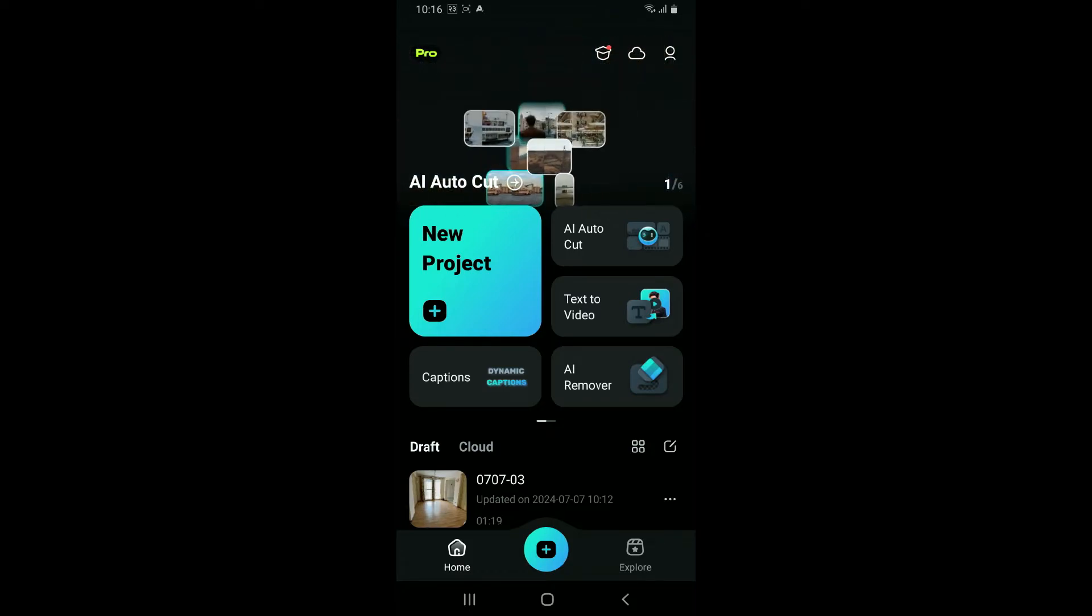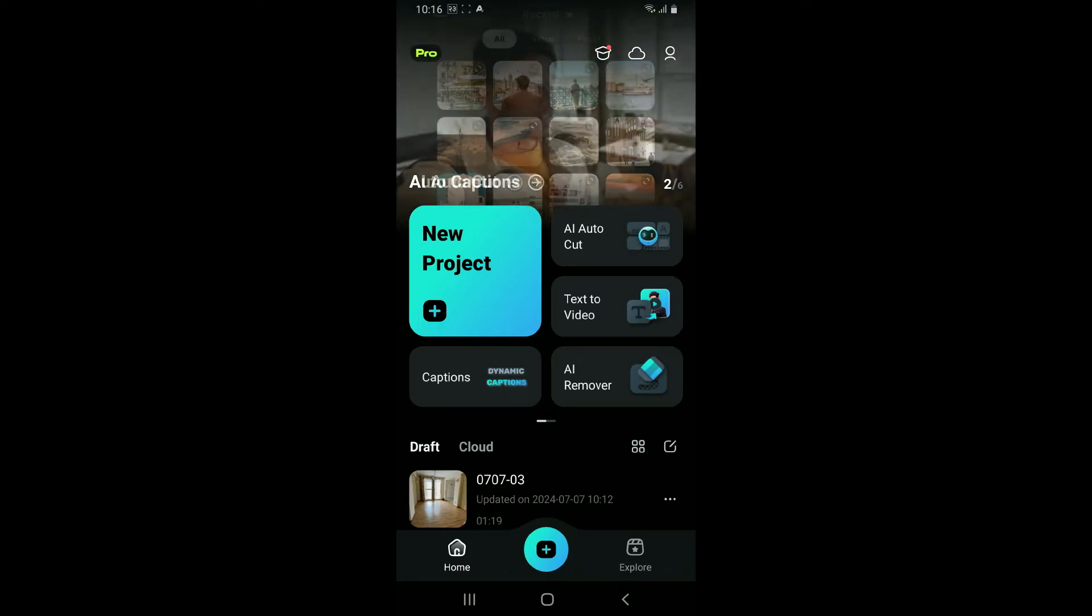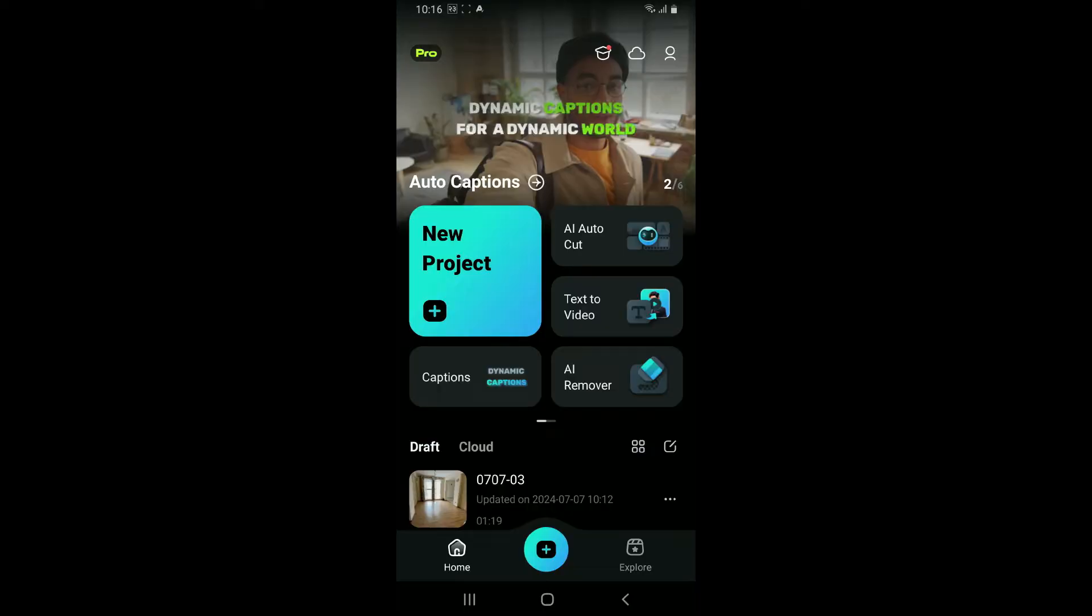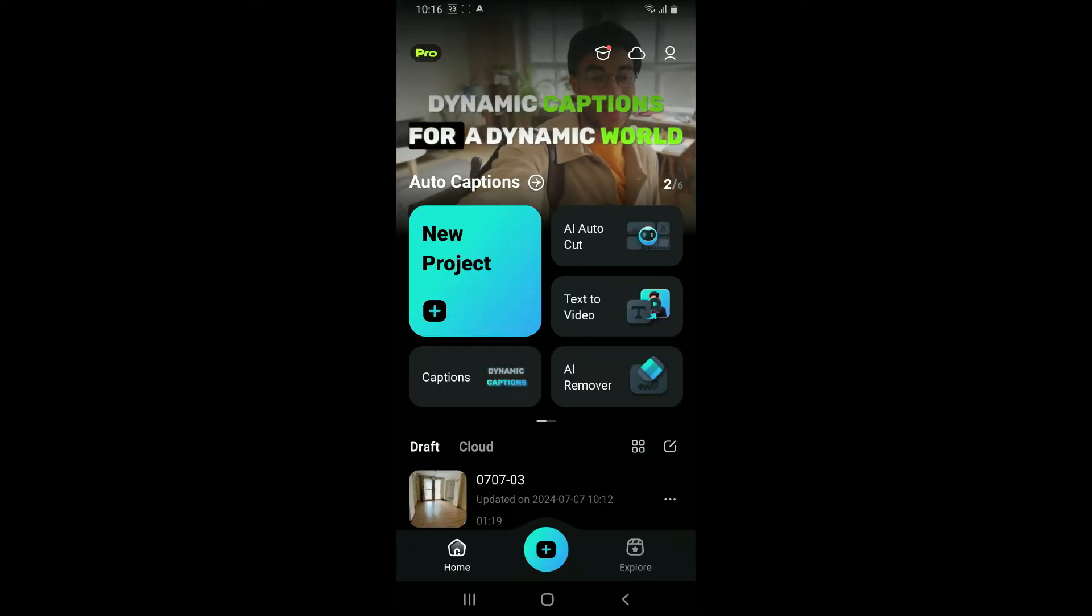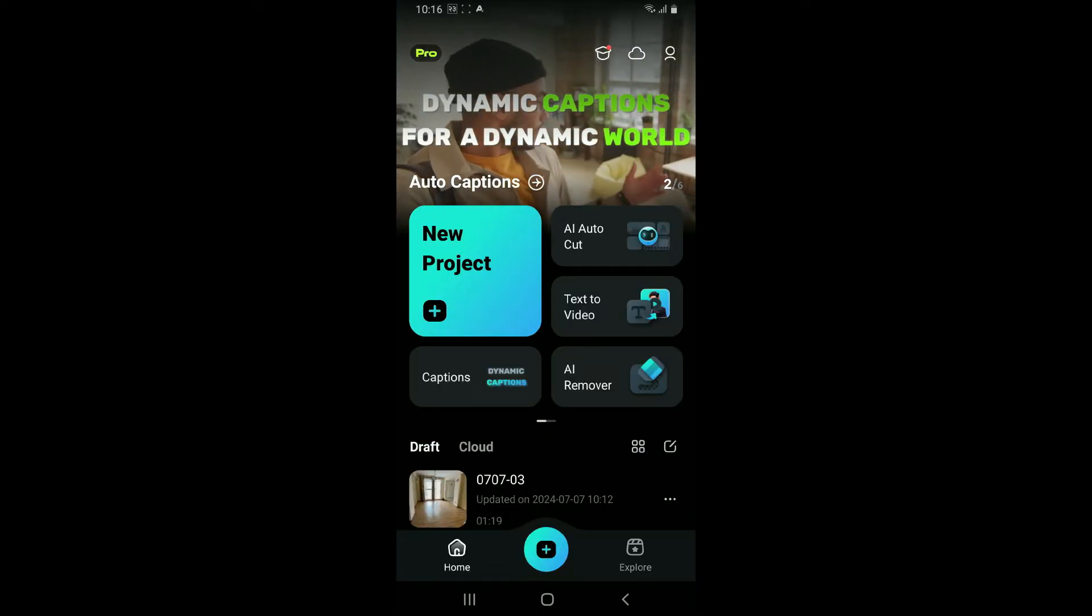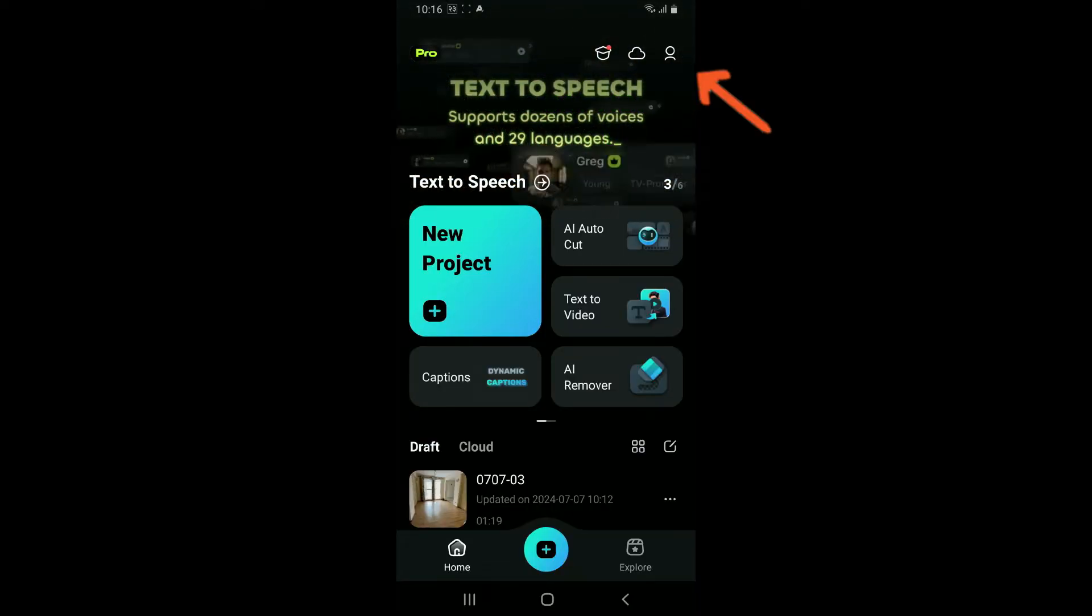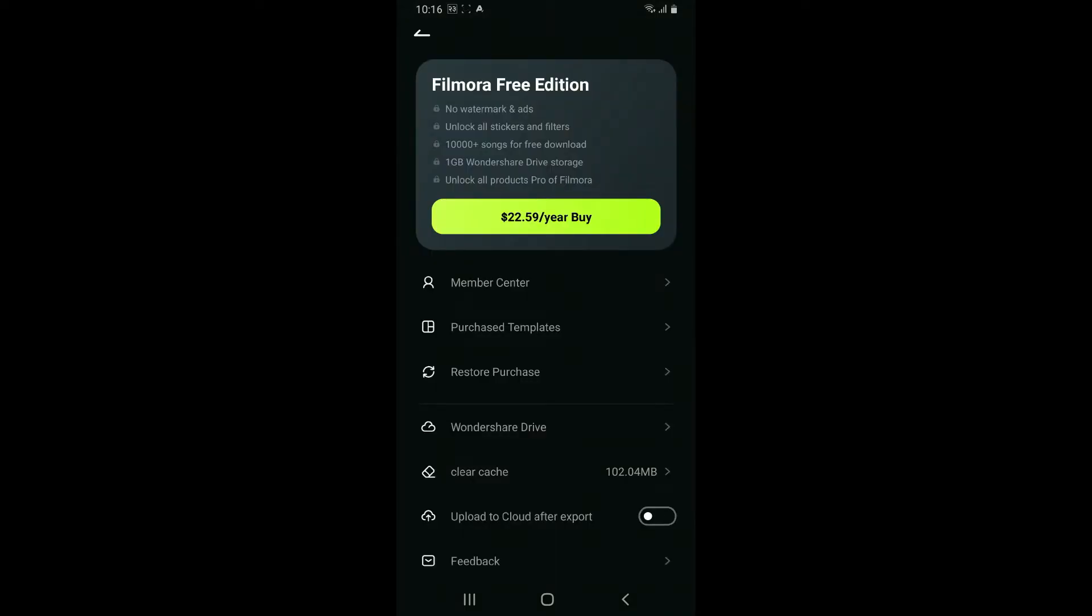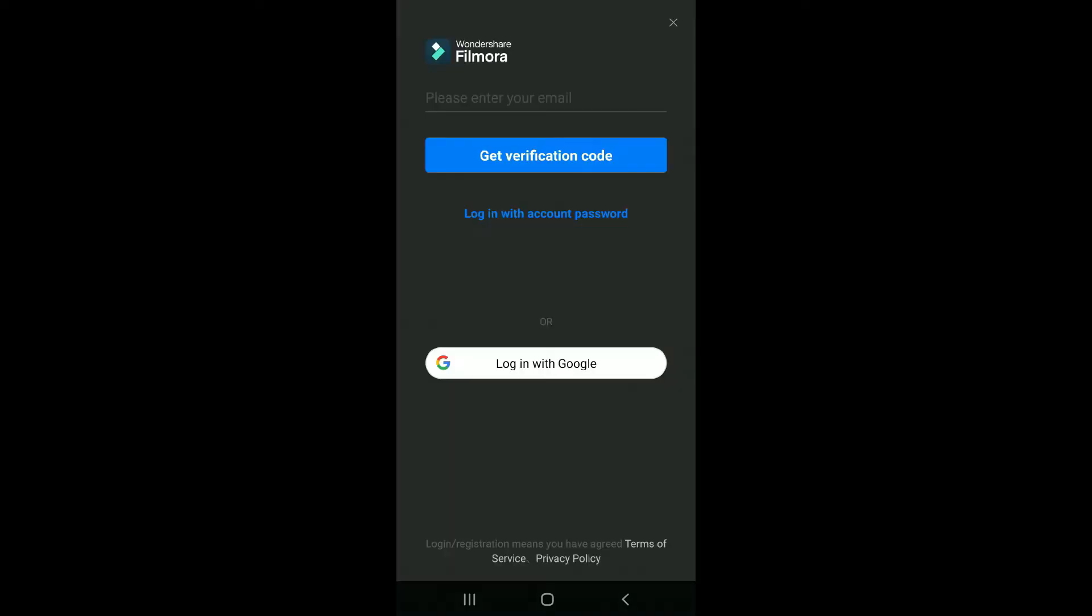After you open up the application, from the home page, go to the top right corner and click on the human icon. Now click on the Member Center option. You will then be able to see the login page.